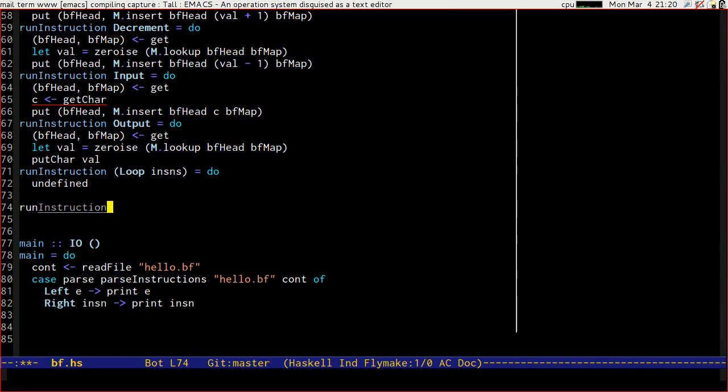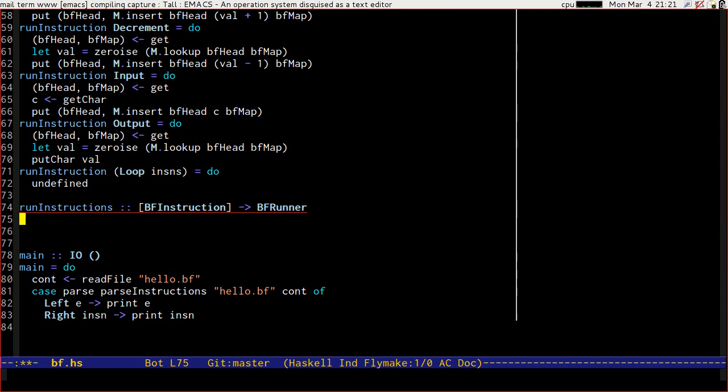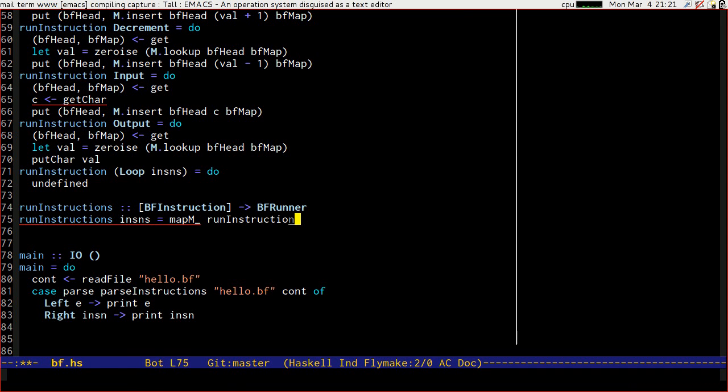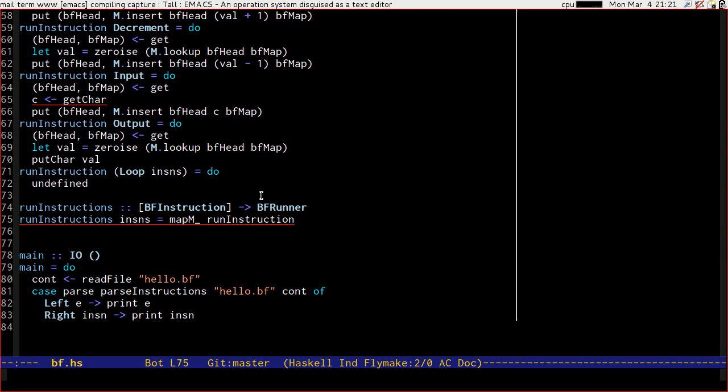And when we run instruction of loop instructions, then obviously we actually have the instructions that we want to run. Let me just put an undefined in there for a moment. And very quickly put run instructions, which will be a list of bf instruction that goes to a bf runner, and run instructions of instance will be mapm, not caring about the result of run instruction.